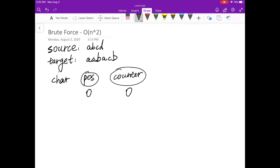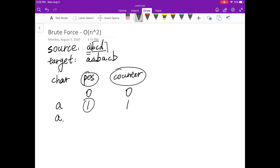The first character in the target is 'a', and we find 'a' at position 0 in the source, so we update position to 1 and increment counter to 1 — meaning we need one source string to form 'a'. The next character in the target is 'a' again. Searching from position 1, there's no 'a', so we increment counter by 1 and restart from position 0, where we find 'a' and update position to 1.